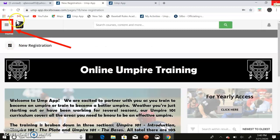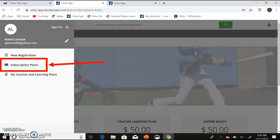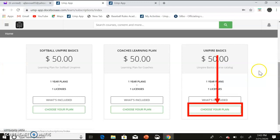On this page, go to the icon on the top left of the page and click. Then click on Subscription Plans. Go to Umpire Basics and make sure you choose Baseball and click Choose Your Plan.